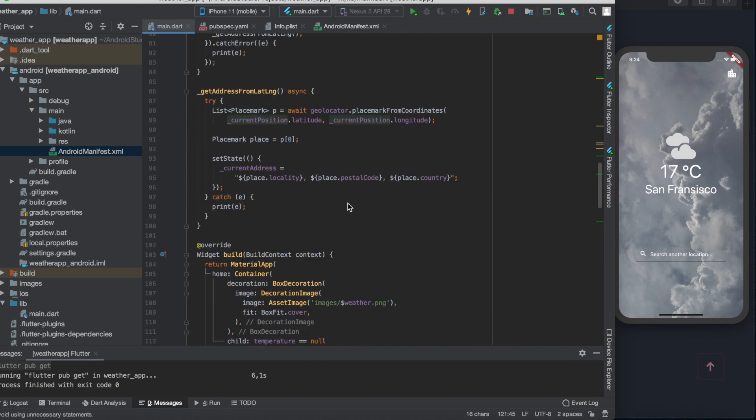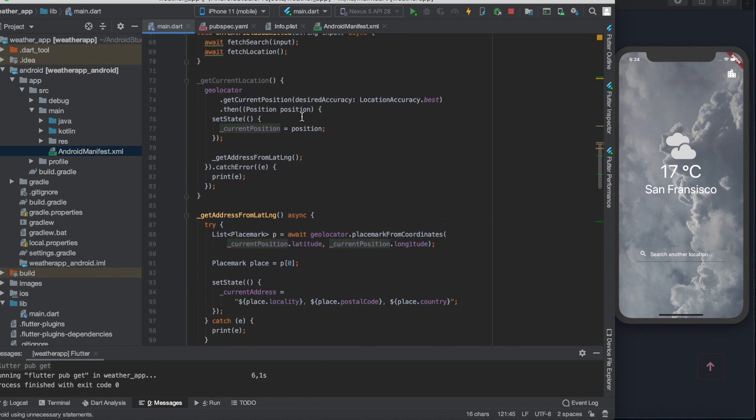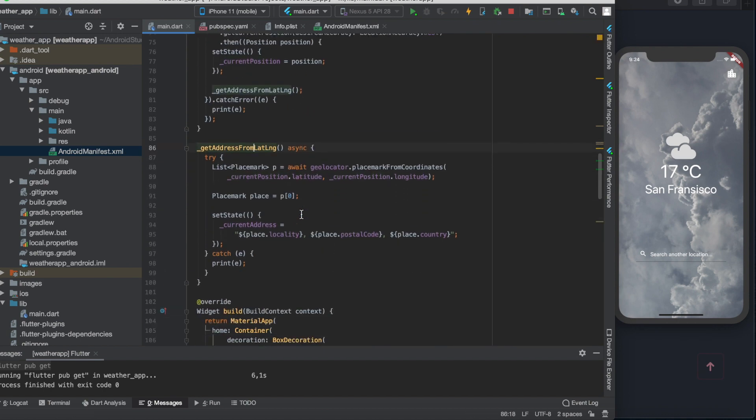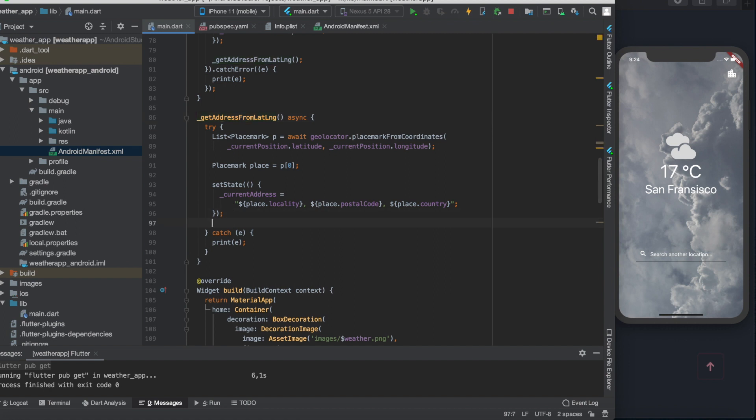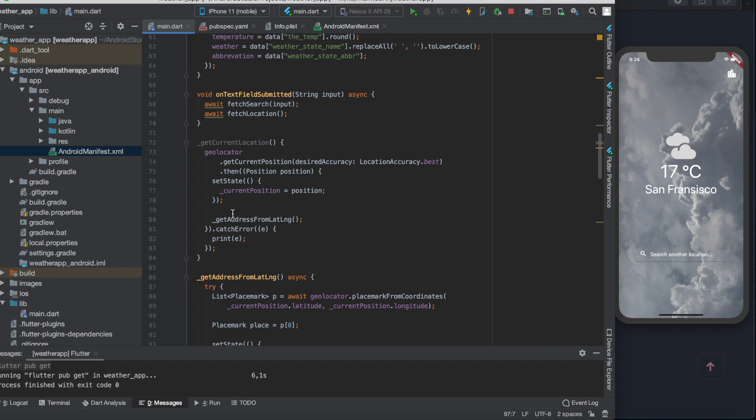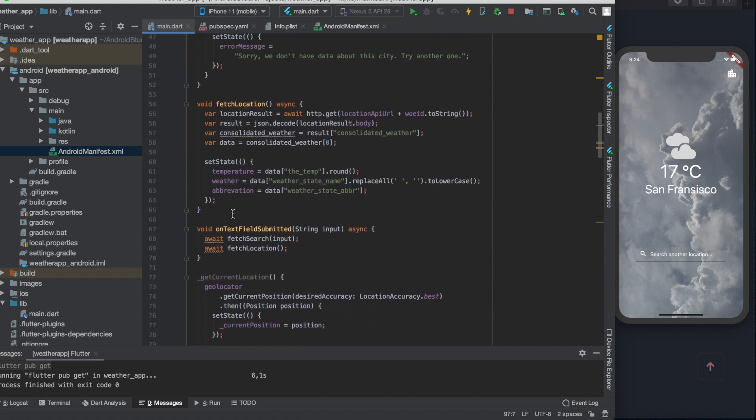It's time to change a little bit on the getAddressFromLatitudeAndLongitude function because currently it sets the current address variables value to the current city, postal code, and country. But what we really need is the city's name.